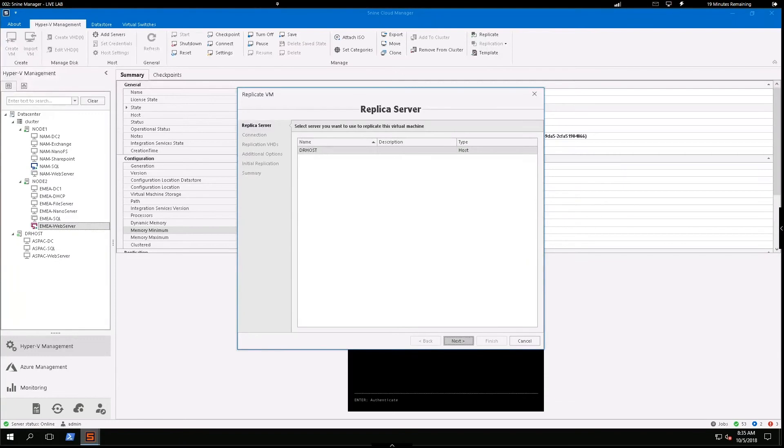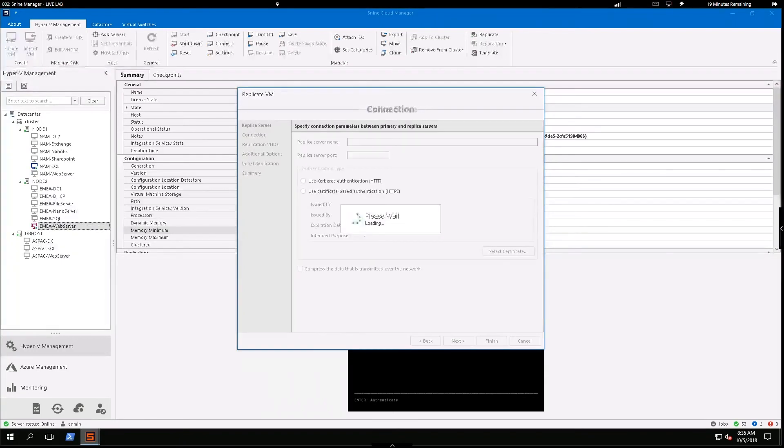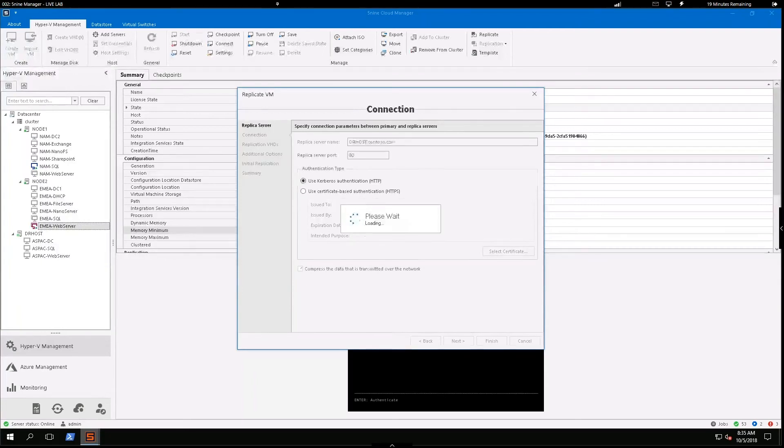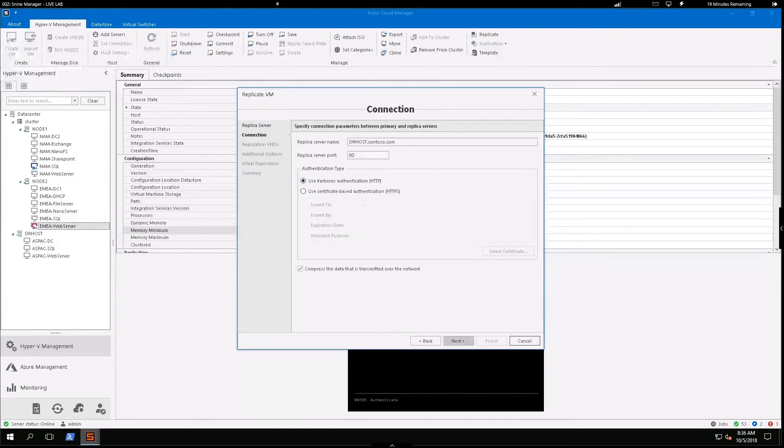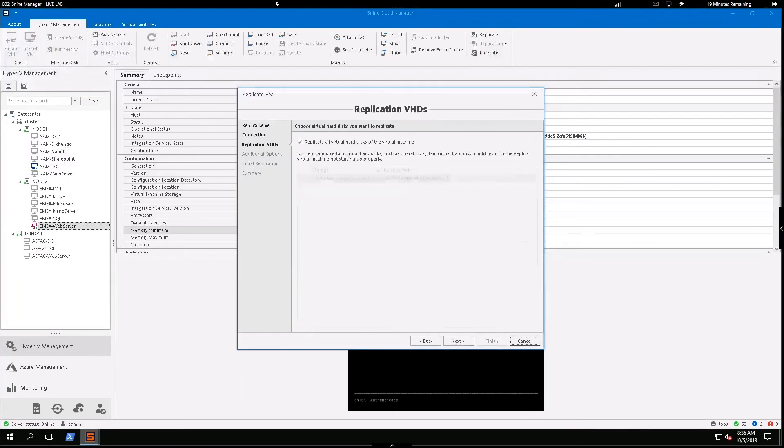So first option, I'm going to select where I want to replicate and I'm going to select that DR host, which resides in my DR site. I have some options for renaming the replica server or choosing the port or authentication type. I'm going to leave that all standard.